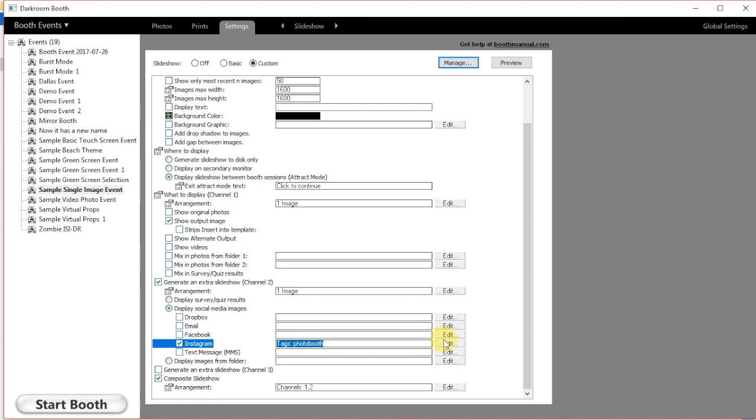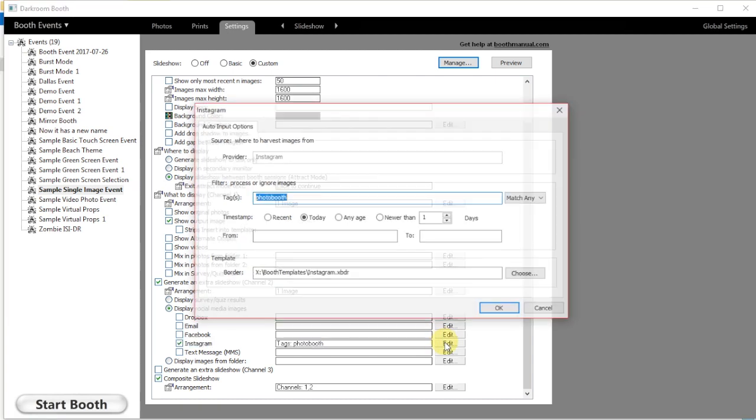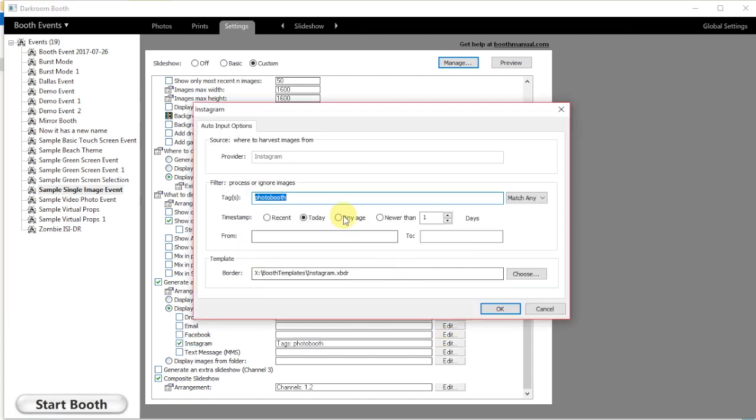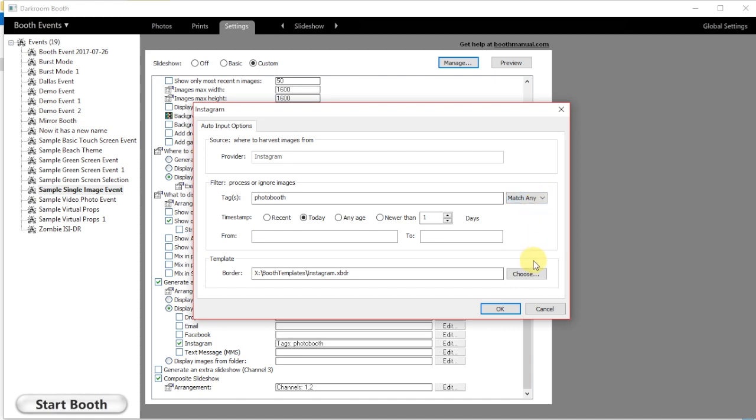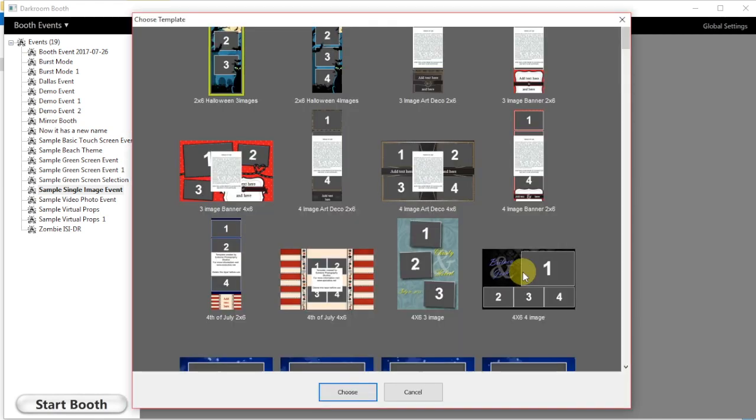You have to have an Instagram account activated in Darkroom, so we can go in here and type in our hashtag. I'm going to use the hashtag photobooth. Do not use the hash mark for that. We want to choose match any if we're using one word, or match all if we're using multiple words.